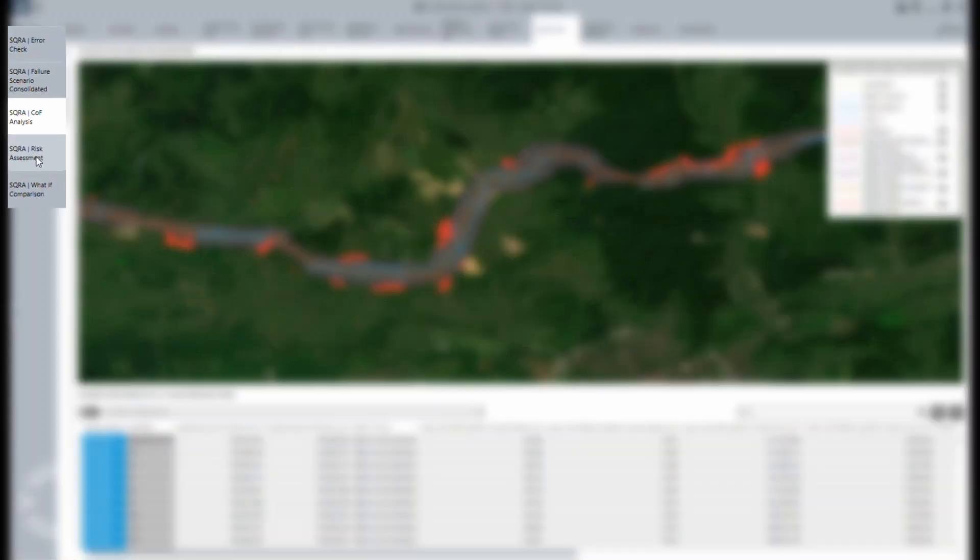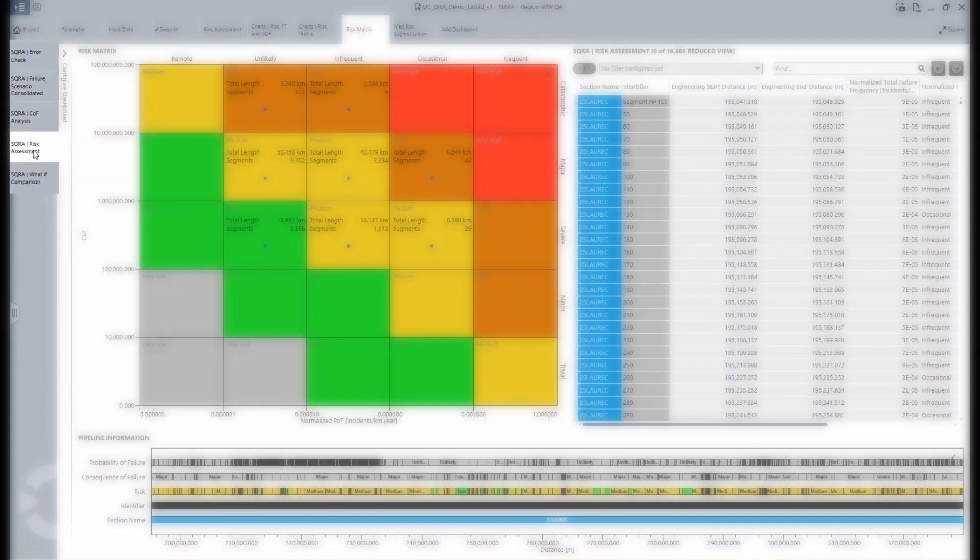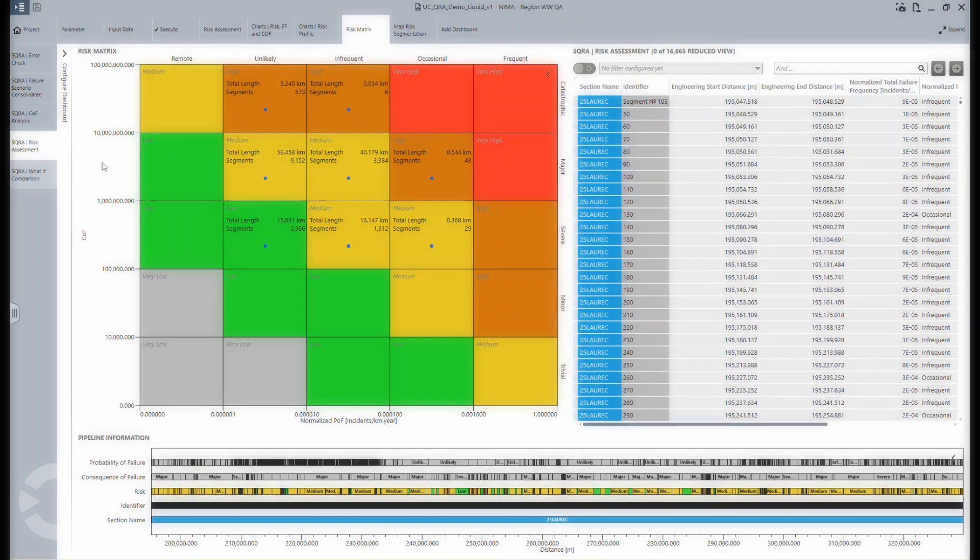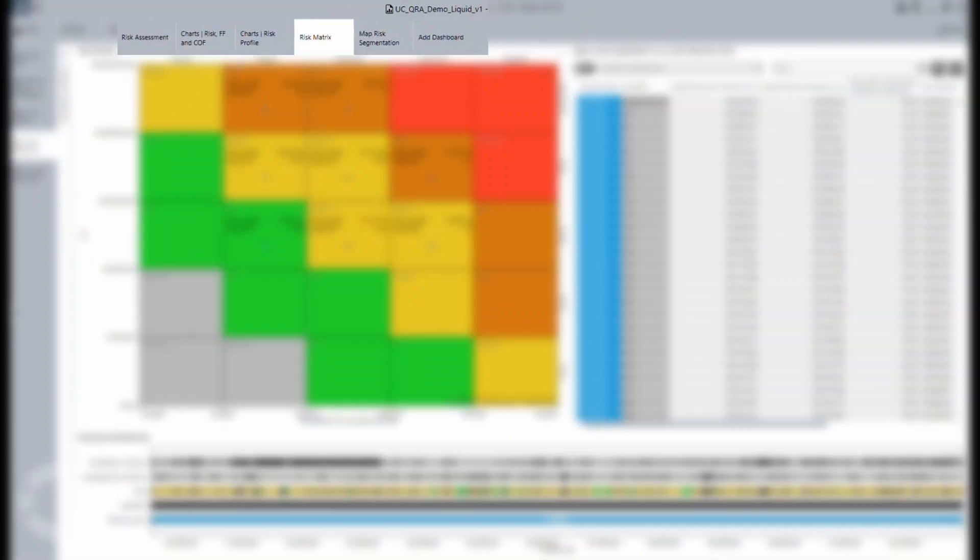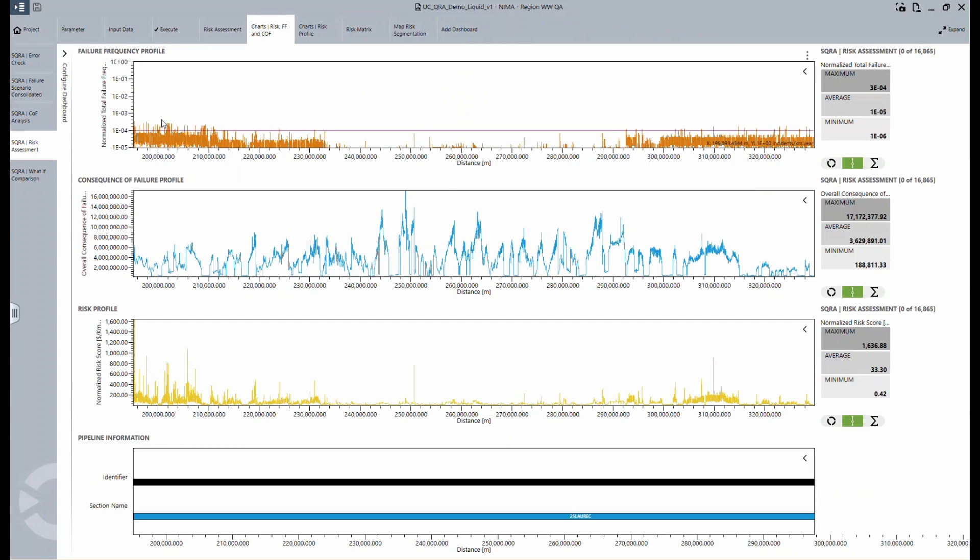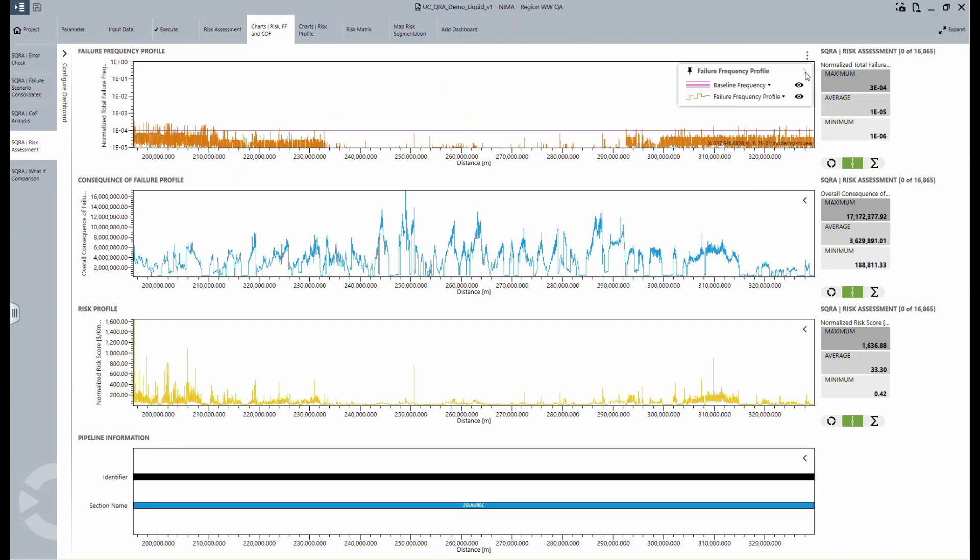The risk assessment is the combination of the likelihood of failure and the consequence of failure. In the tab Charts, Risk, FF, and COF, you can see four charts. The top chart shows the failure frequency profile across the pipeline.